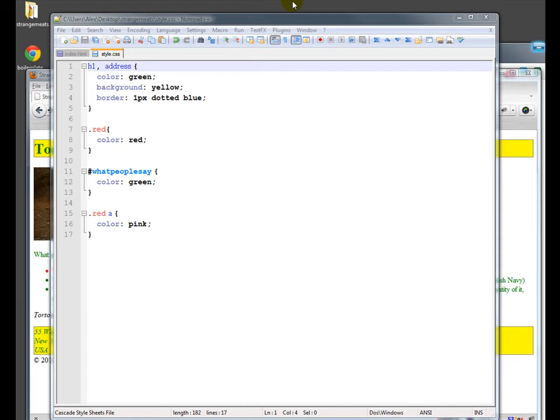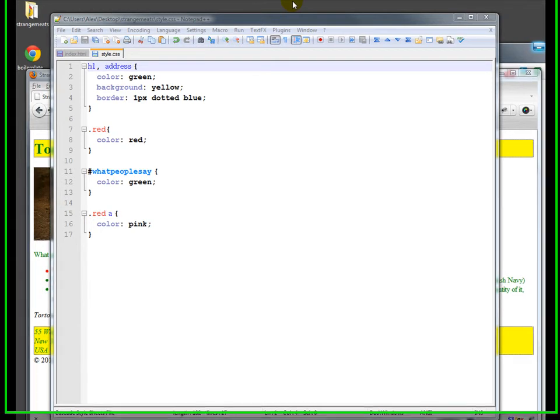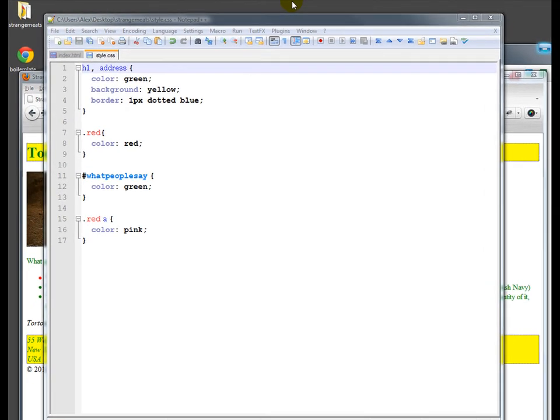We've talked about classes a bit. There's also something called a pseudo-class. These are built-in classes that kind of add in a way of selecting things, special things. Also pseudo-elements. So let's touch on a couple of those real quick.